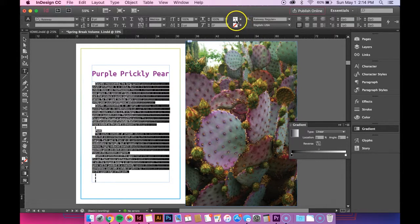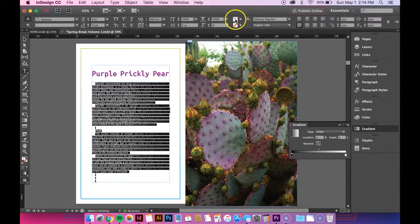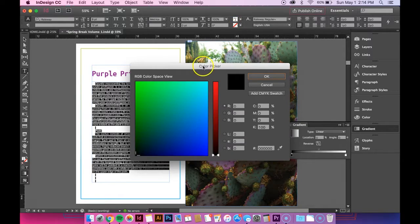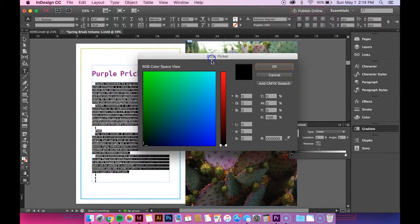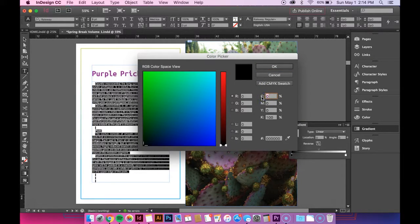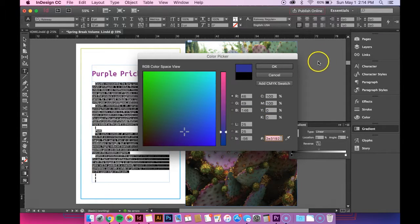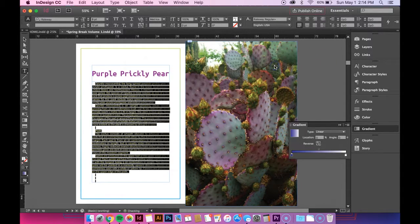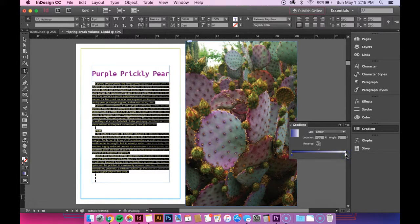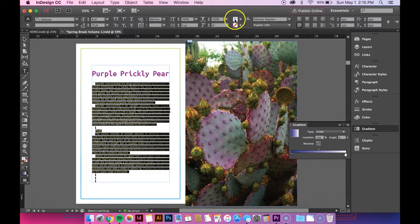And then you want to go up here onto your text color box and double click it and then I want it to be blue so I'm going to do that and then to change the white one you just do the same thing.